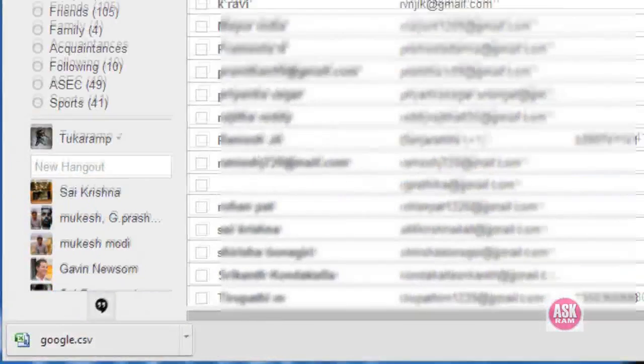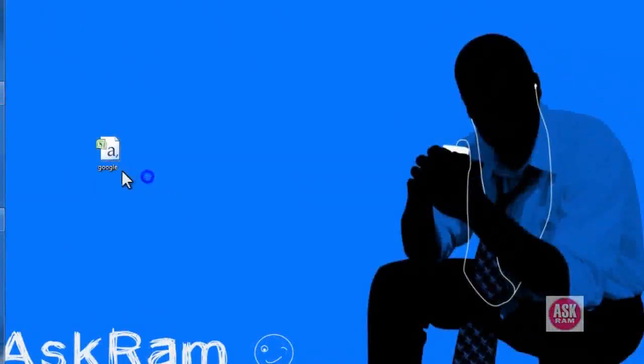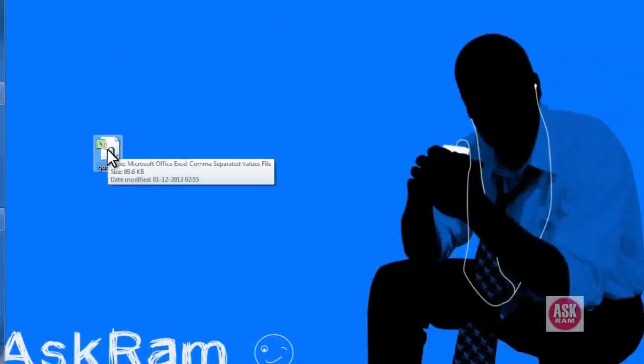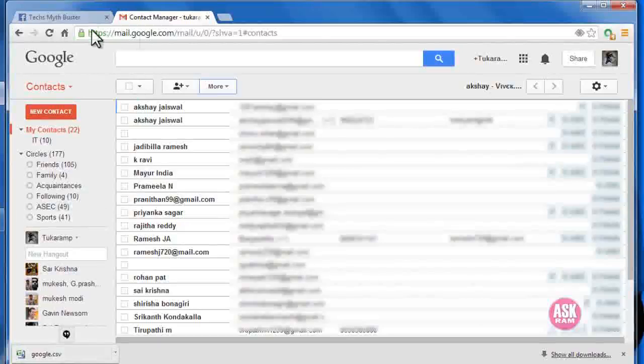Here's the sheet containing the list of email IDs. We need to upload this sheet to our Facebook page. Open the page.